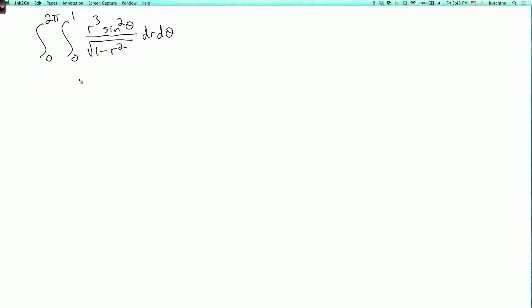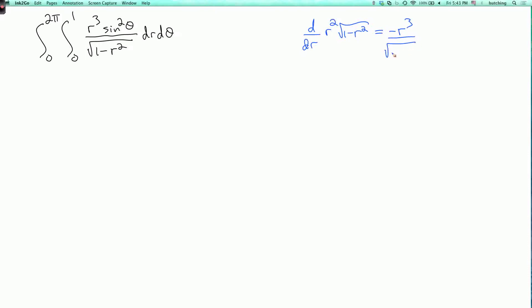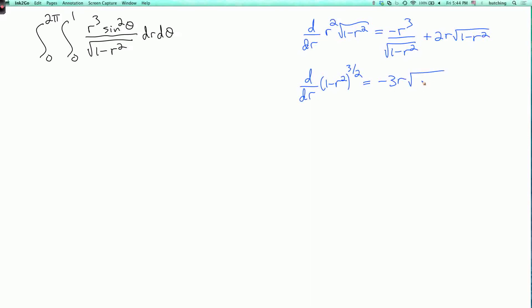We need to evaluate this integral, doing the r integral first. I need an antiderivative of r³/√(1 − r²). Let's compute d/dr [r² √(1 − r²)]: by the product rule, differentiating the square root part gives −r³/√(1 − r²), which is what I want with a minus sign, plus a term 2r√(1 − r²). Also, d/dr [(1 − r²)^(3/2)] = −3r(1 − r²)^(1/2).